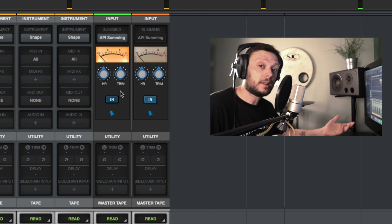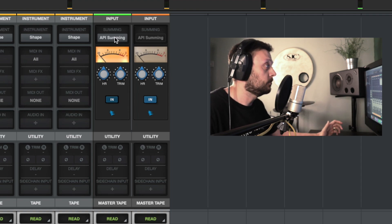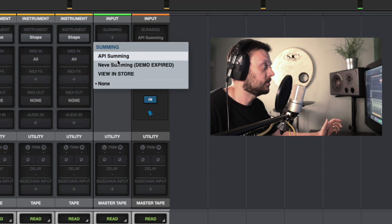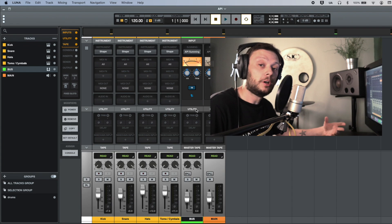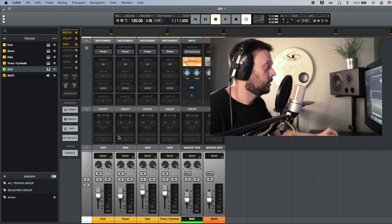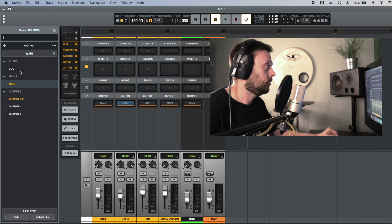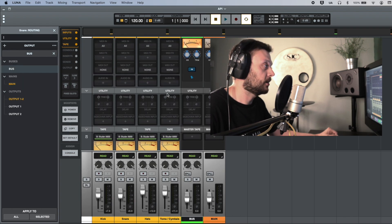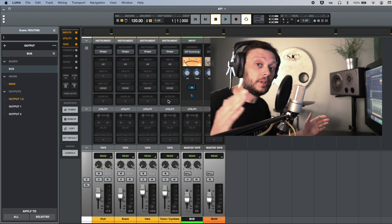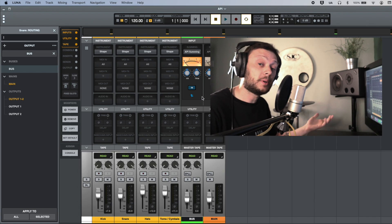If you didn't add the Summing Extension when creating the bus channel, you can simply go to where it says Summing and add the extension there. Because this is a bus channel, we need to send whatever tracks we want to process through it. So let's group the drums quickly and send all of these drum tracks — the kick, snare, hi-hat, tom, and cymbals — to this bus channel, where they'll be processed through the API Summing Extension.